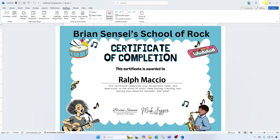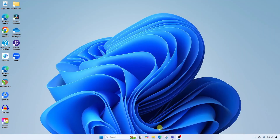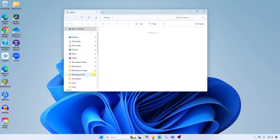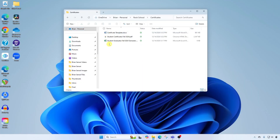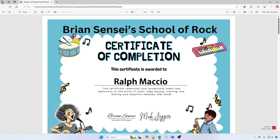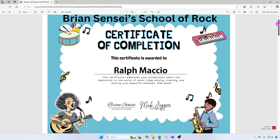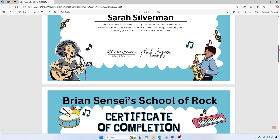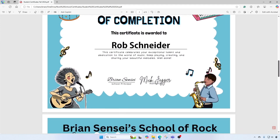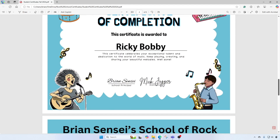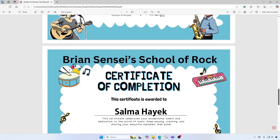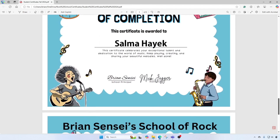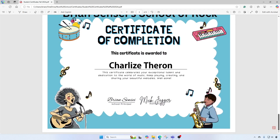I'm going to close out of this and jump back into that folder. Here is the PDF — let's open it up. We have all the certificates here in one PDF, ready to either print out or I can separate all of these and send them out individually however I'd like.